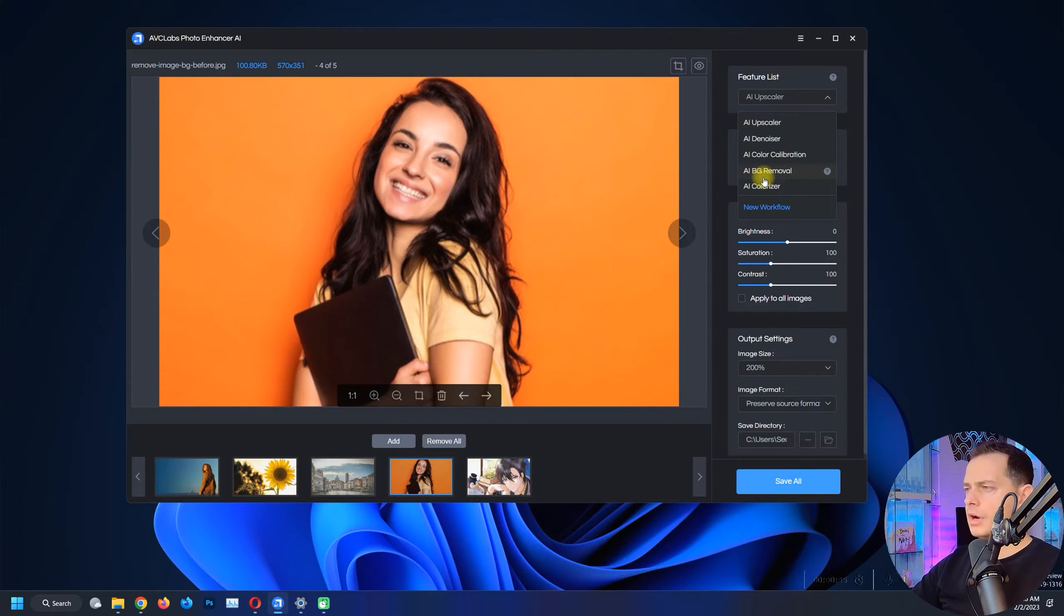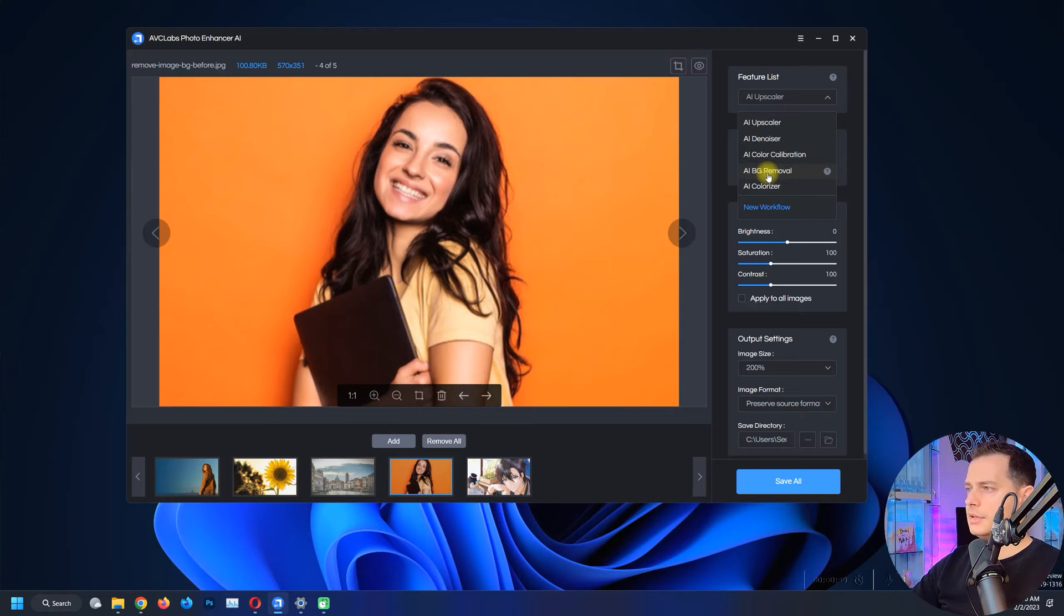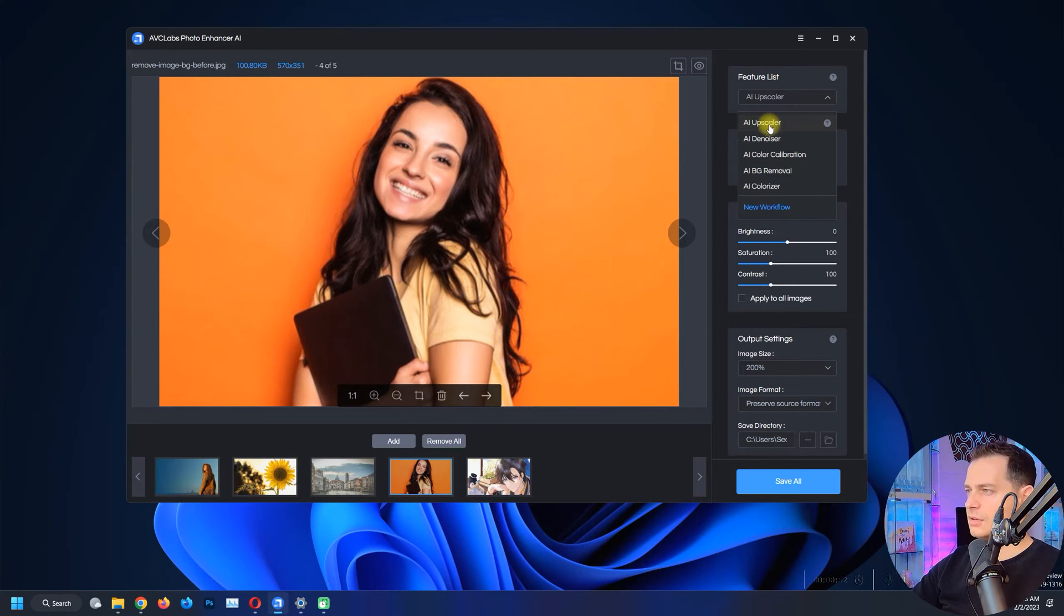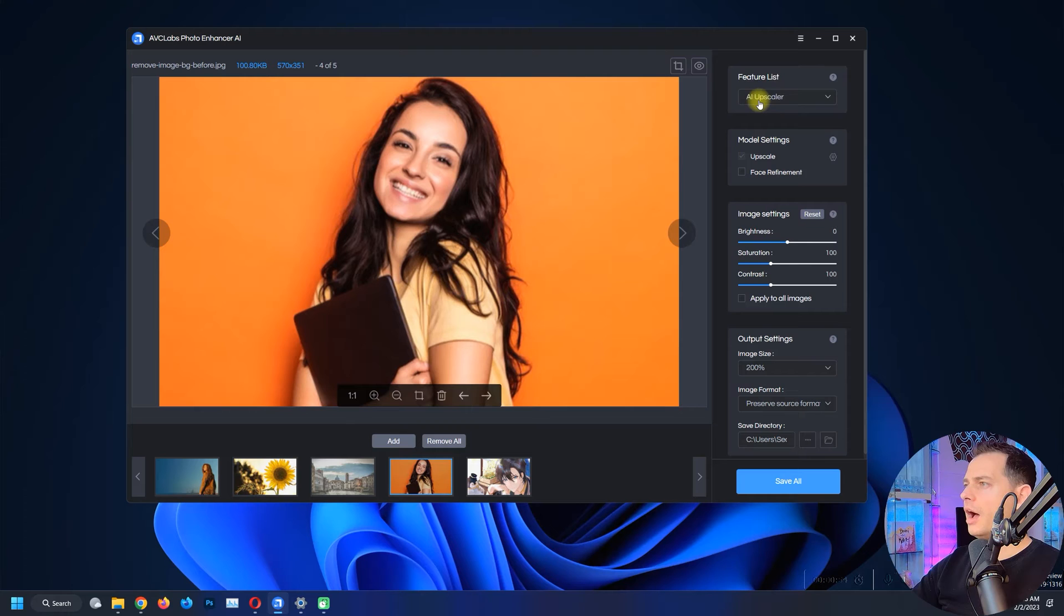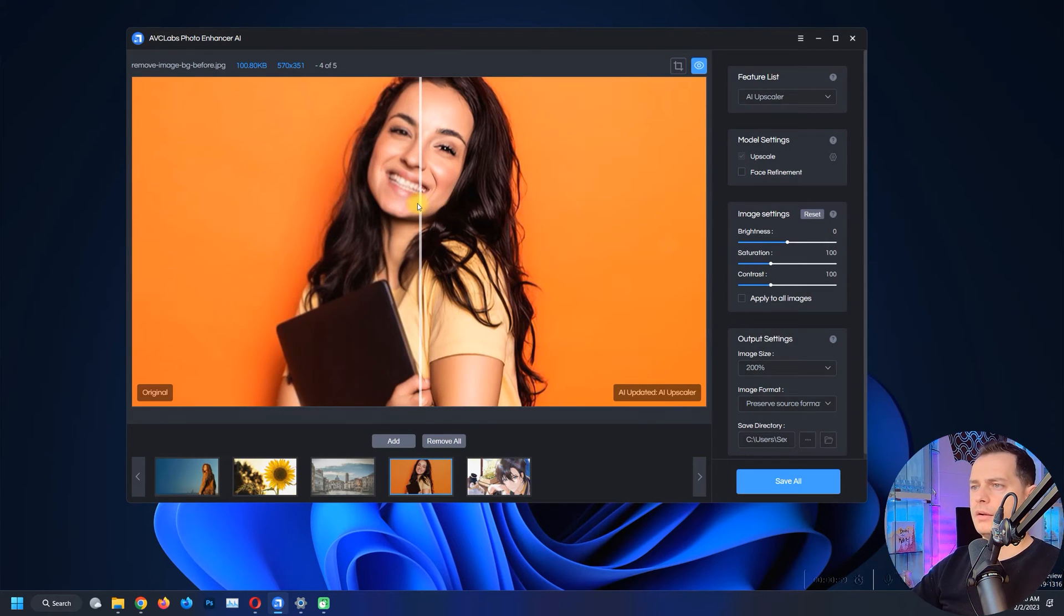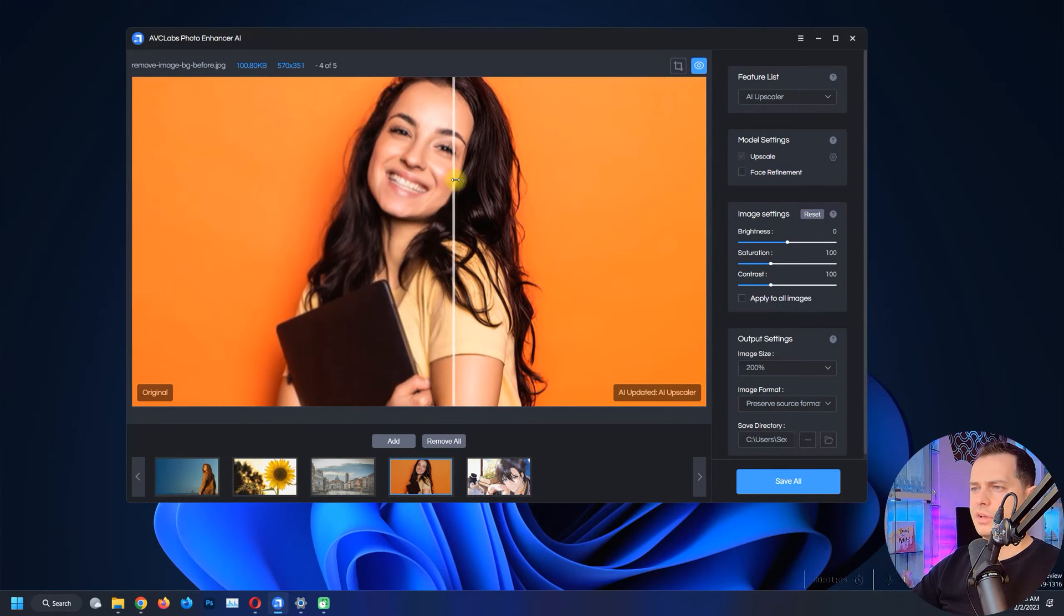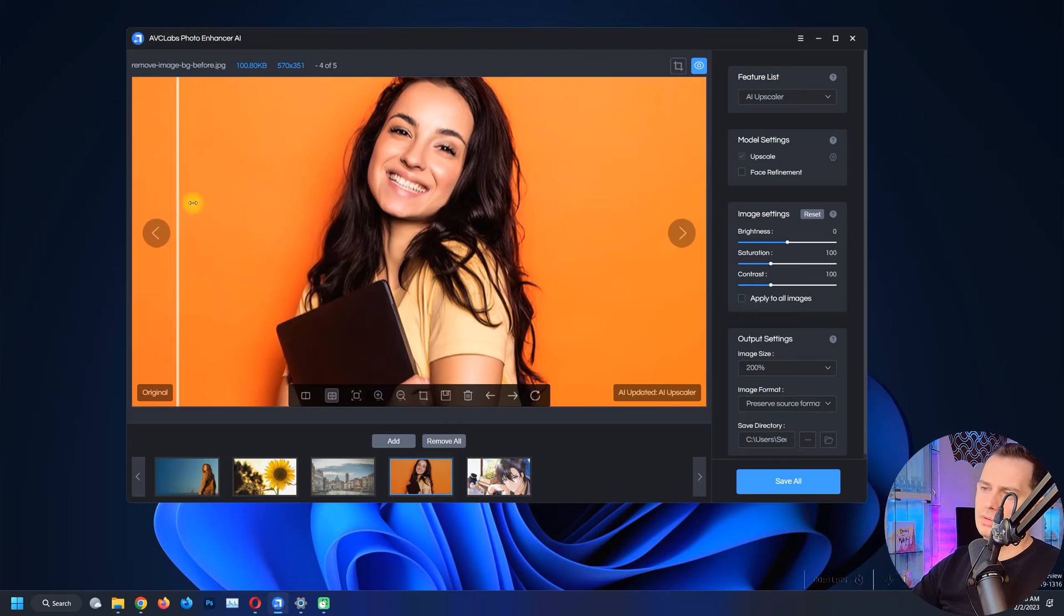What I gotta do is see this first AI Upscaler and then click this. Let's click this preview button. Look, it looks like a magical tool here. I like that, it looks nice.